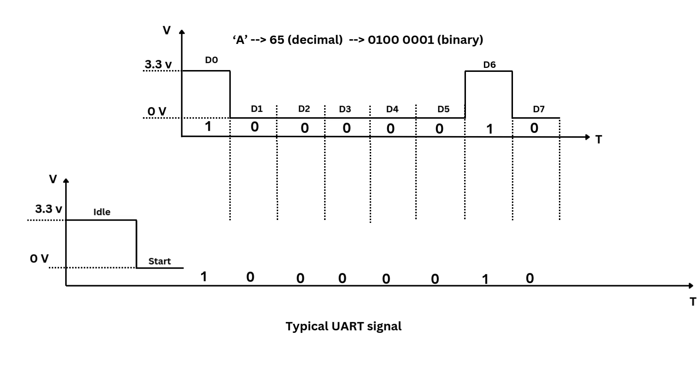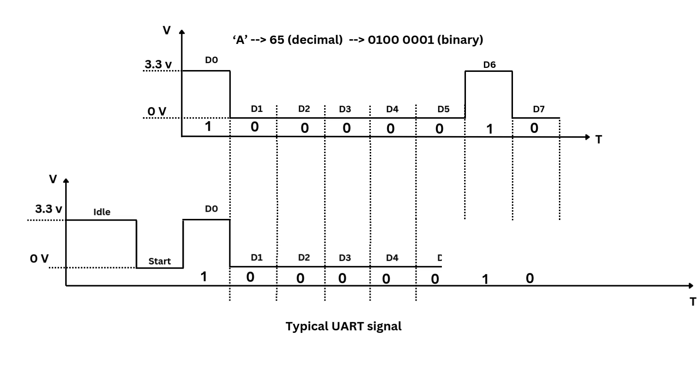Then come the data bits. This is the core of the frame, consisting of five to nine bits, depending on the encoding used. These bits represent the character being transmitted. In this case we are using eight data bits.